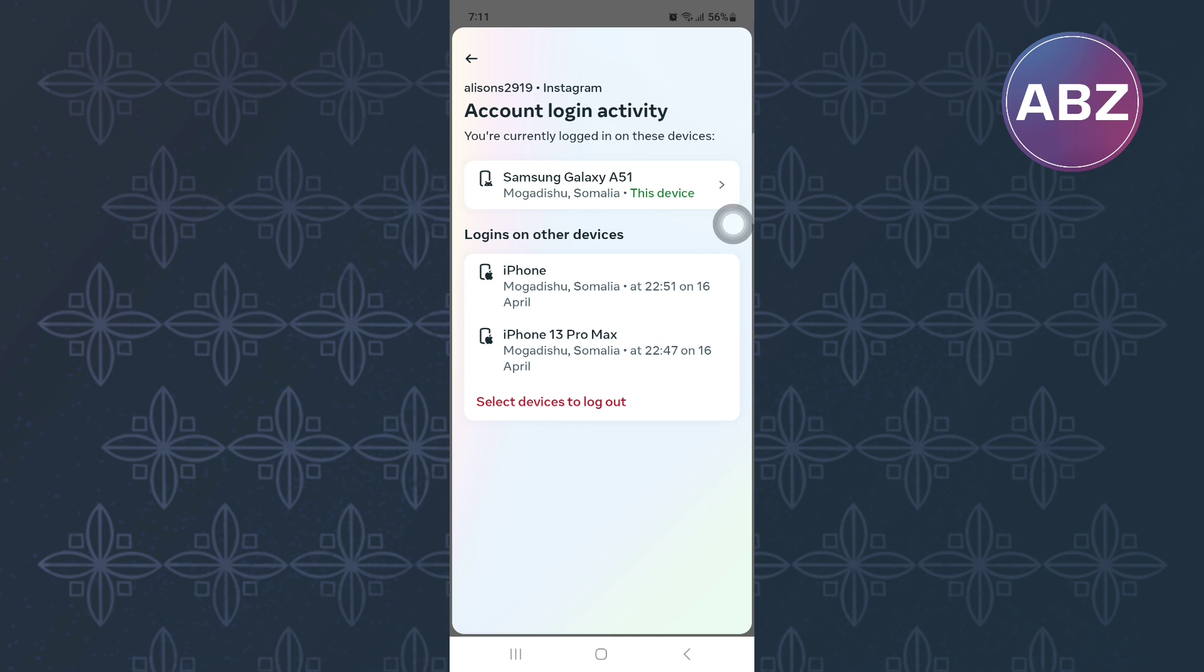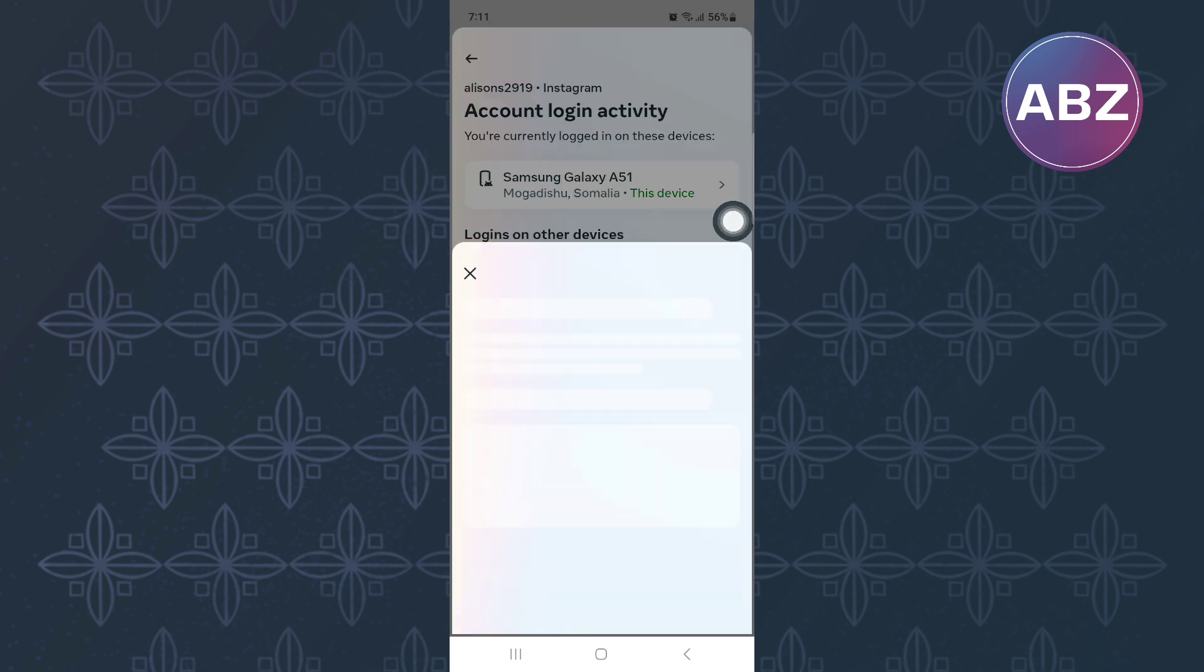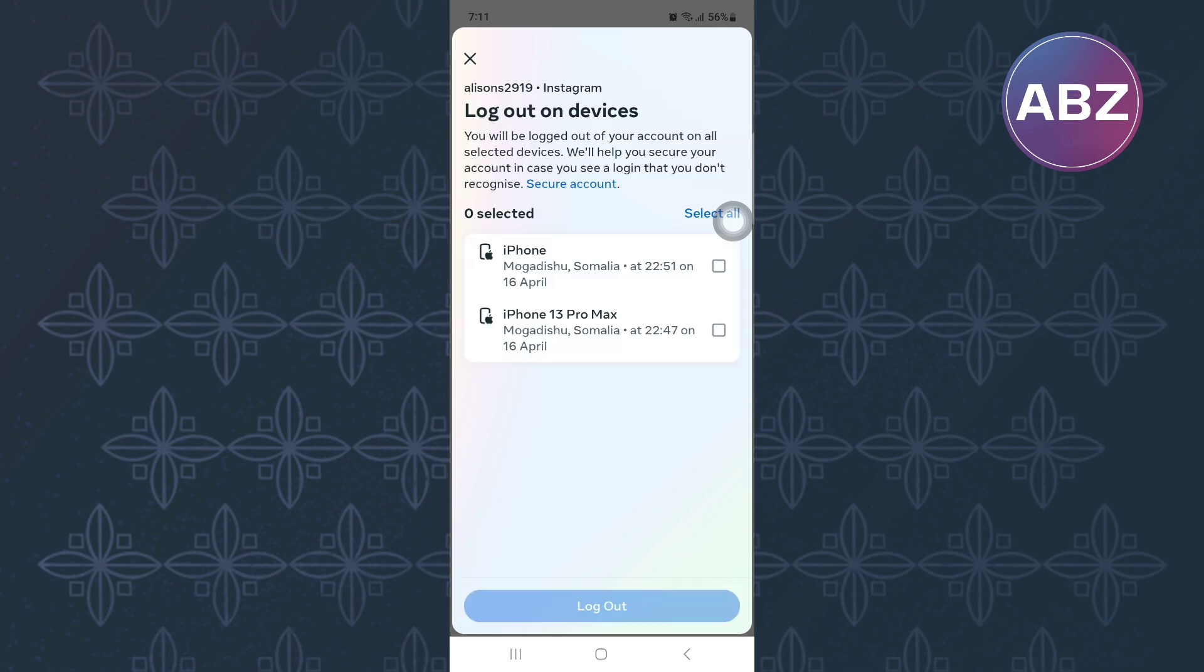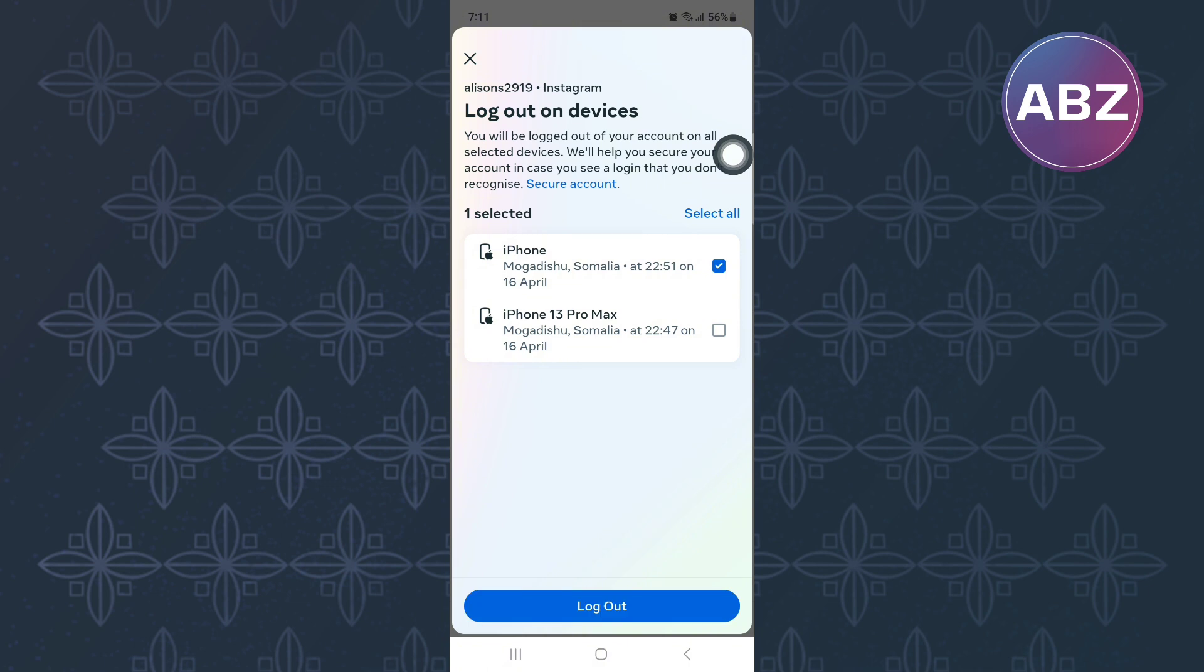After that, you will see a list of devices that have either connected to your account before or are connected currently. In order to remove an account from another device, tap on this option here. You will then land on a page where you can easily select the devices you want to remove your account from by tapping on these checkboxes.